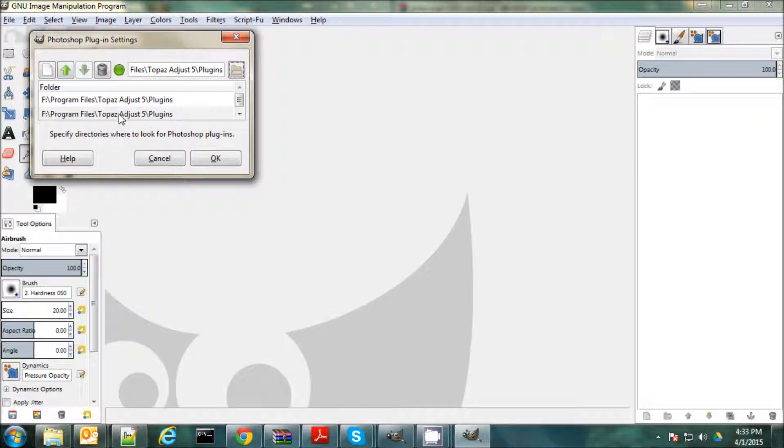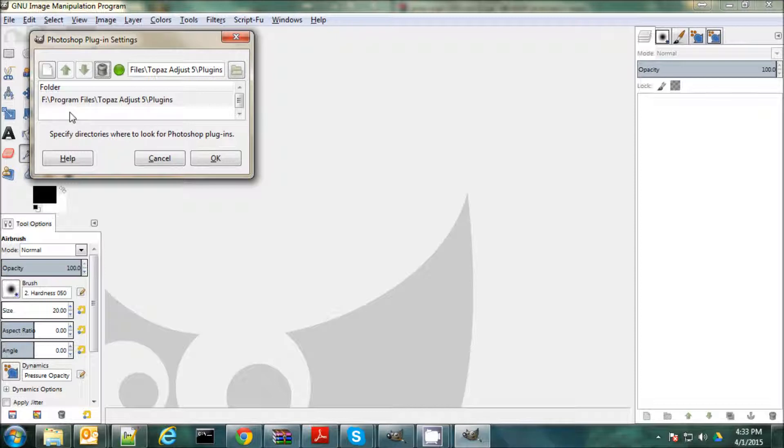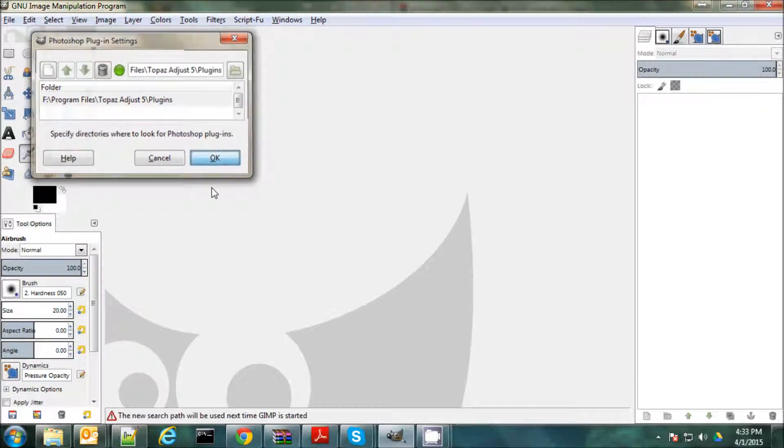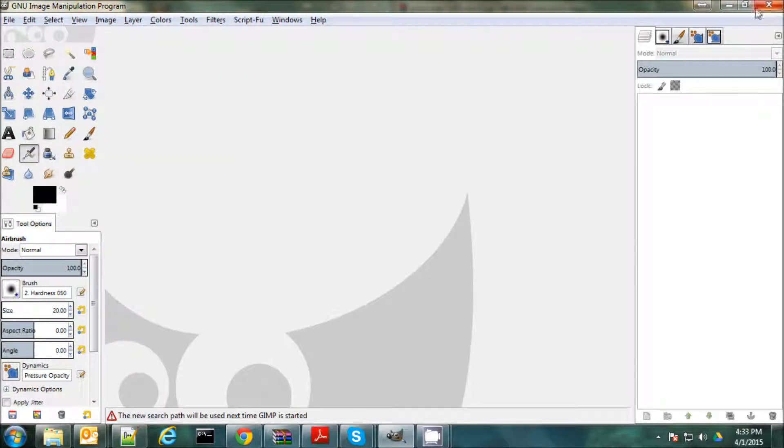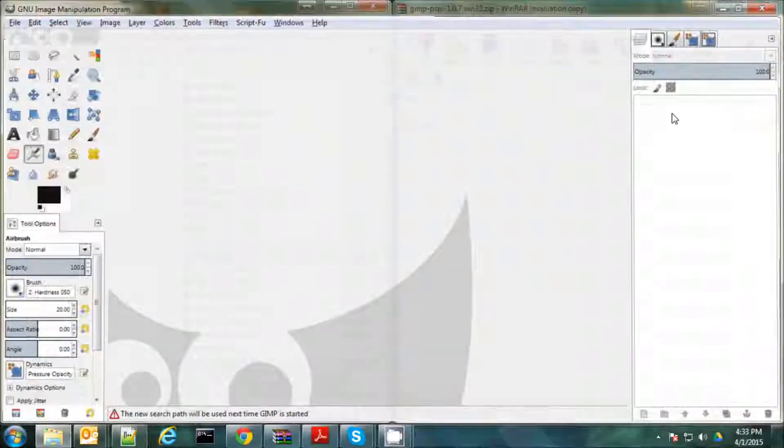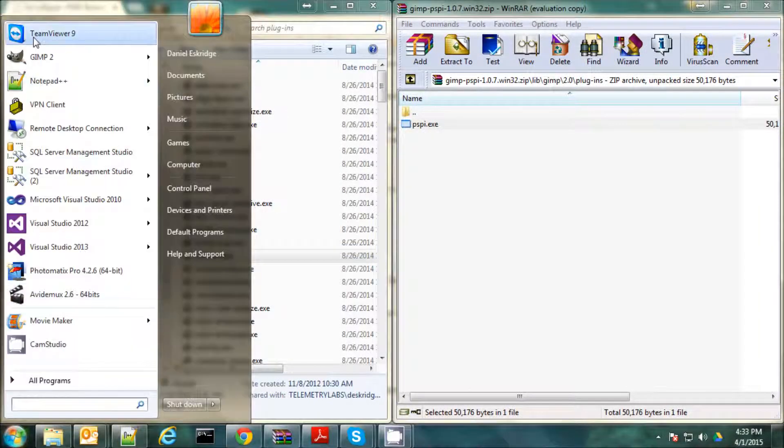Now, I have duplicates here because I've already installed it, so I'm just going to destroy one of those. And this isn't just for Topaz. This is for any kind of Photoshop plugin. If you just find the directory that the plugins are in, you can specify it here. So we'll click OK. And then you need to restart GIMP.